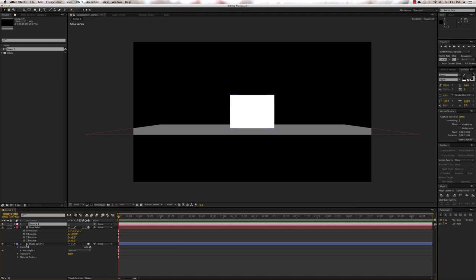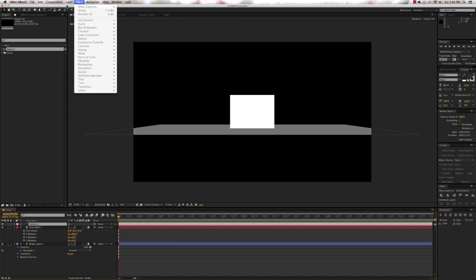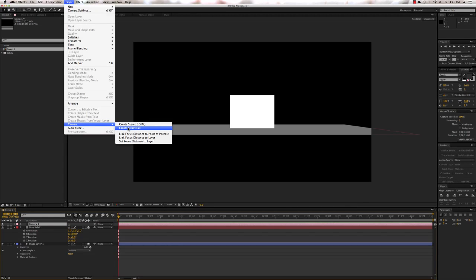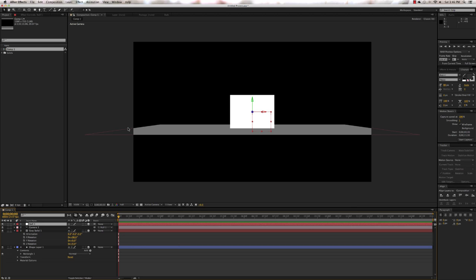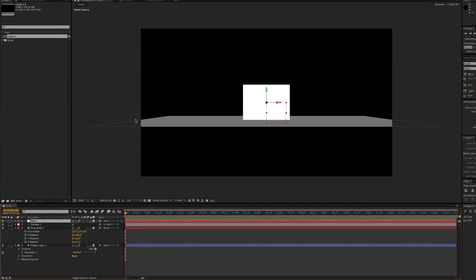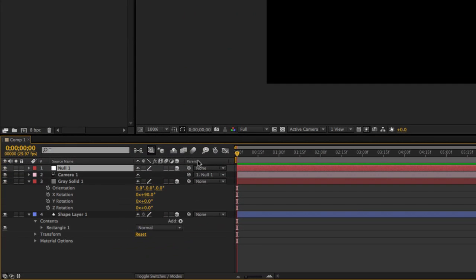What we need to do now is create an orbit null. You do this by clicking on the camera and then going up to Layer > Camera > Create Orbit Null. And that's it — we've now created a null object that our camera is parented to.